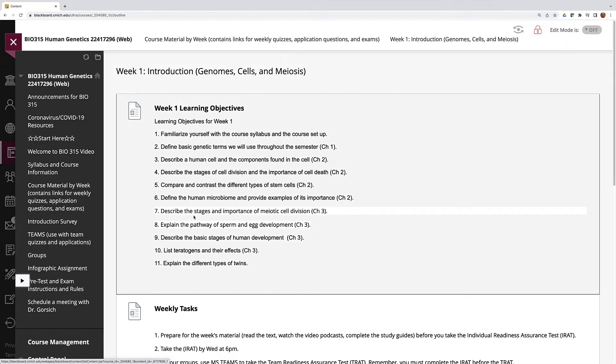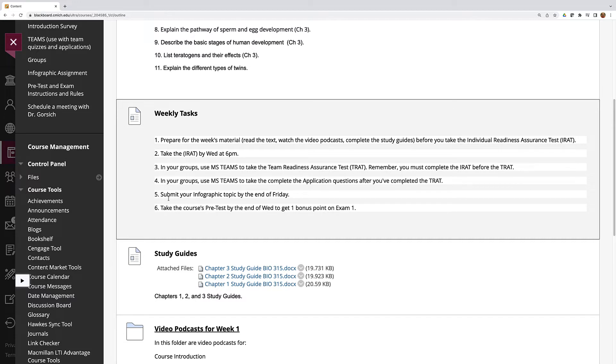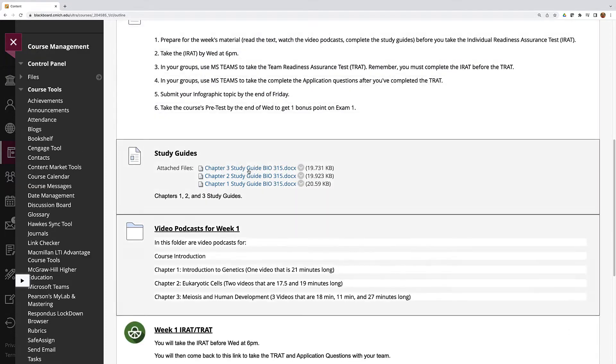If you click on week one you'll see your learning objectives, you'll see your weekly tasks, preparing for the material, take the individual quiz by Wednesday at 6 p.m. Then in your groups you'll take the team test and then you'll complete the application questions. For week one you have a couple other extra assignments including submitting your infographic topic and taking the pretest.